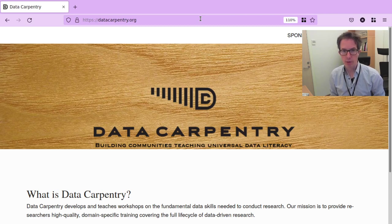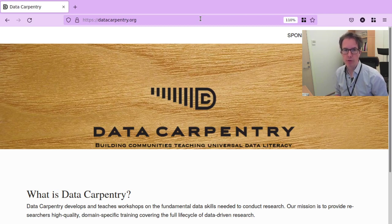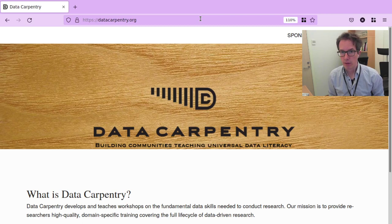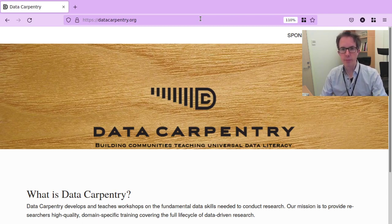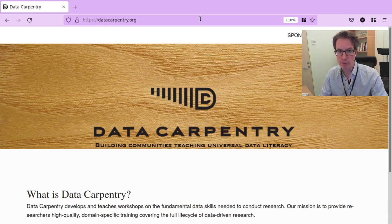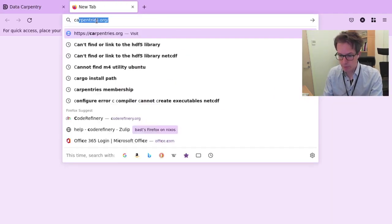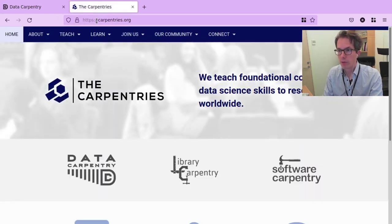I will discuss how you can attend a Data Carpentry workshop as an individual or as a group, or how you can host a workshop as a research group or as an organization. You will also find how you can get involved as a helper or instructor, or how you can contribute to their lesson material. You can find them on datacarpentry.org, and the other link I would like to open is carpentries.org — I will discuss in a moment how these two relate to each other.